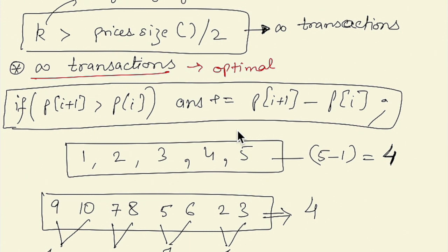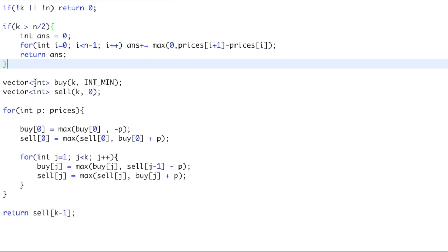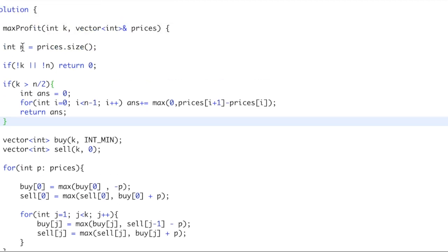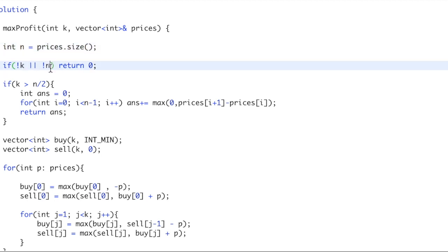Now let's see this code in C++ on LeetCode. I'm storing the size of the prices array in variable n. If K is zero or n is zero, we simply return the max profit as zero. This is the case when the number of allowed transactions is greater than n divided by two.